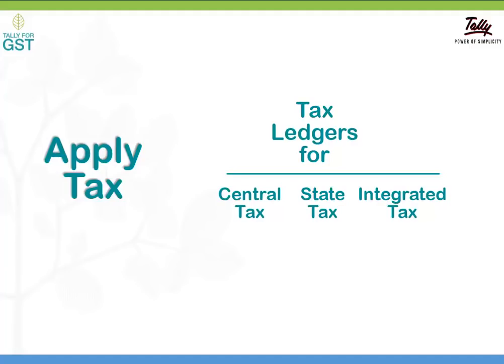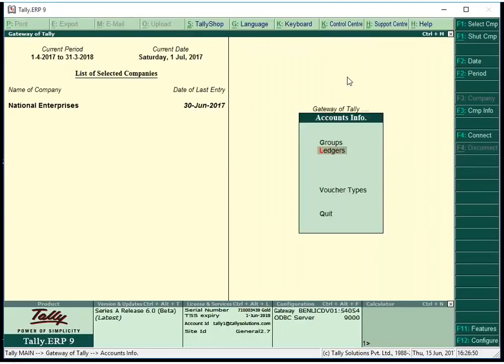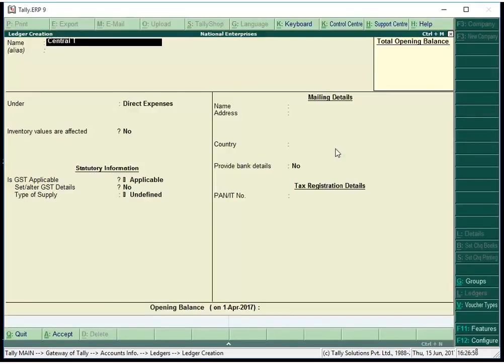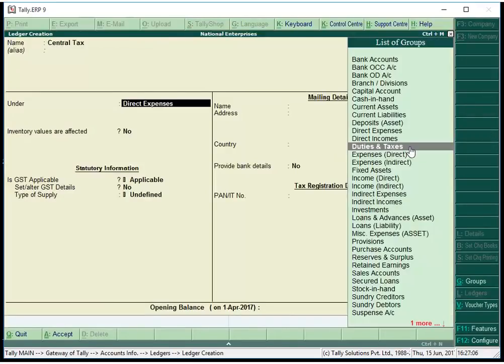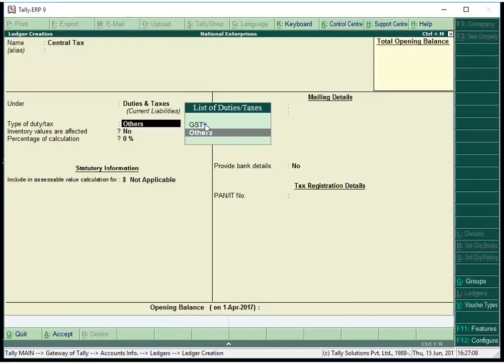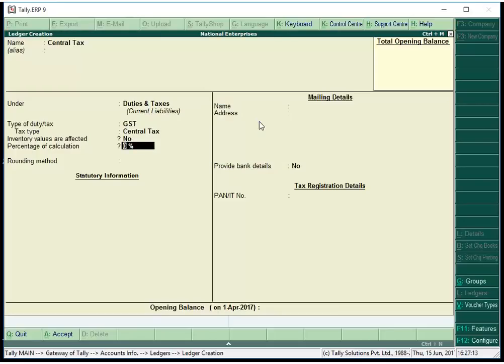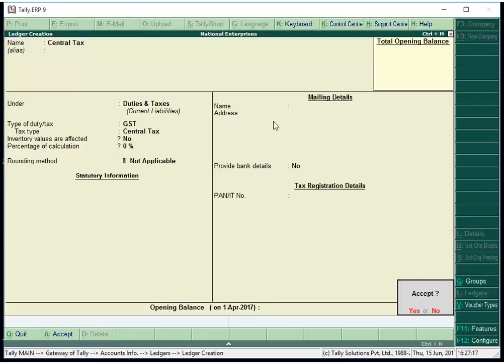We have configured the tax details, but how will the taxes be applied? The tax is applied in transactions using tax ledgers. Since GST is divided into multiple tax types, we must create a separate ledger for each tax type. To create a tax ledger for CGST or Central Tax, go to Accounts Info Ledgers and click Create. Give a name for the Central Tax Ledger and group the ledger under Duties and Taxes. Select GST as the type of duty or tax, then select Central Tax as the tax type. Enter the percentage of tax if the tax rate is not defined at the company level, stock group level, or stock item level. Save the tax ledger.